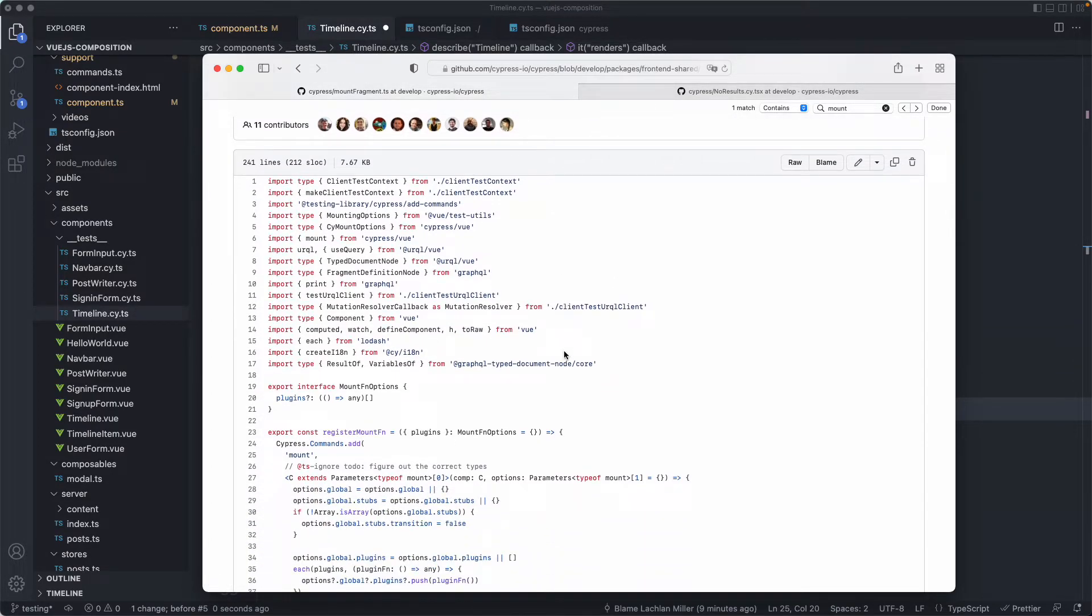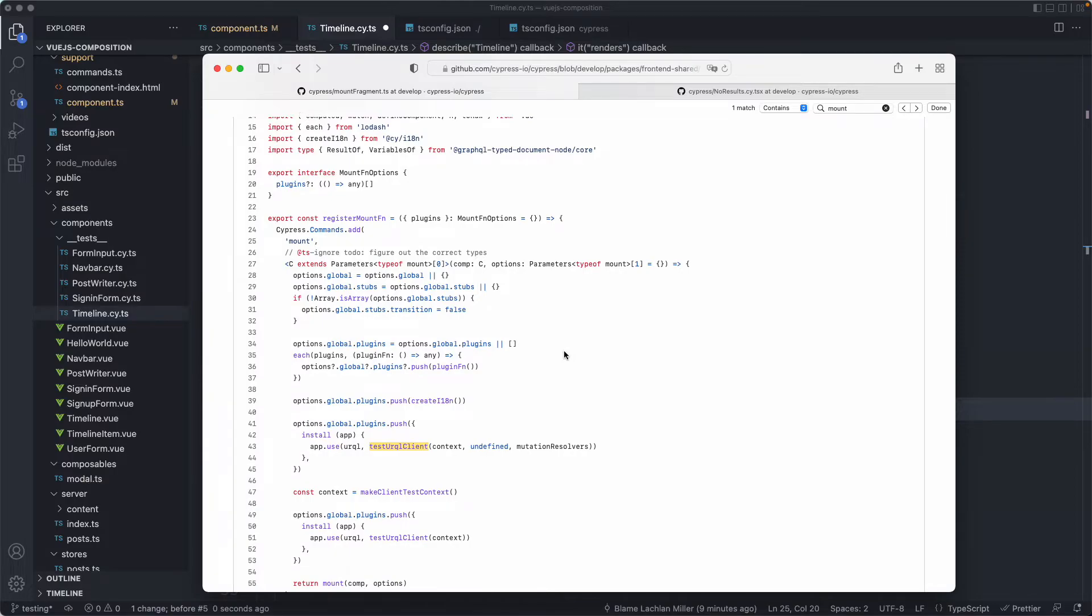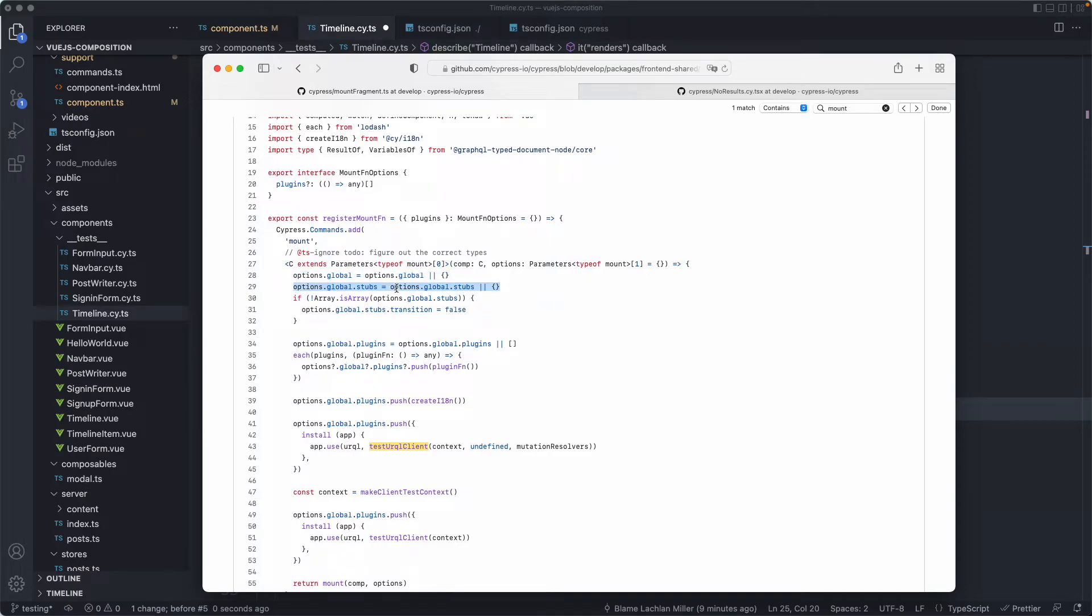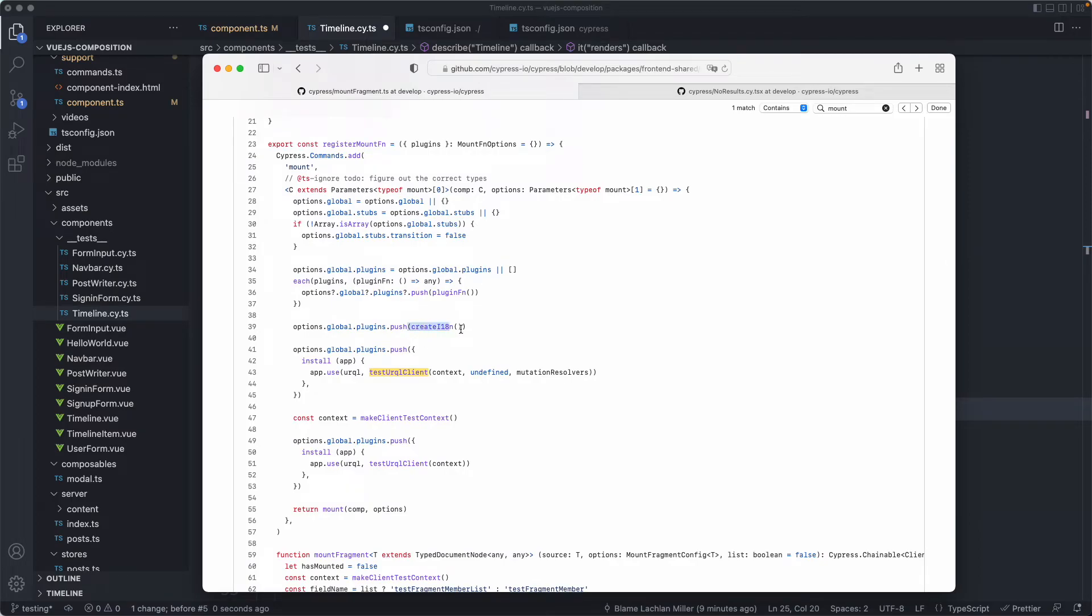Most component testing projects are going to have fairly complex and comprehensive mount commands customized for their application and here's how ours works. We have our mount function here and we do a whole bunch of different things. We have our global options. We have some stubs. We have transitions. We actually have a few plugins as well for internationalization.